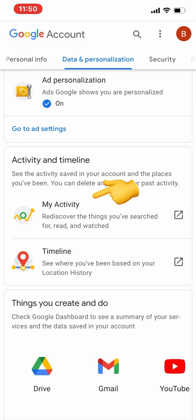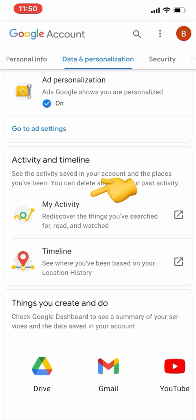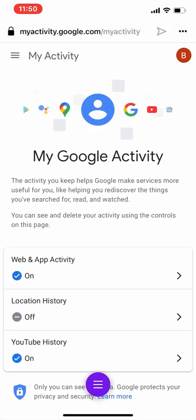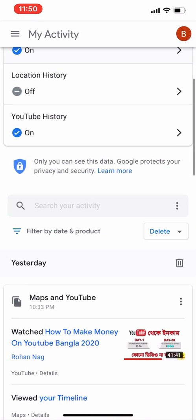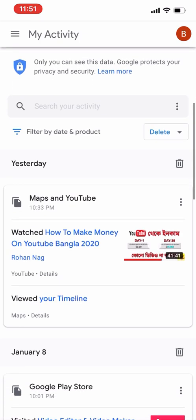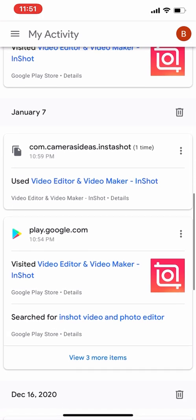I want to talk about Activity and Timeline. Once we click on Activity and Timeline, you can see — it says 'Rediscover the things you have searched for' — and you can see all those activities from here. Let's say my Gmail ID or phone was used by someone else or my children — I can find out whatever they searched for.